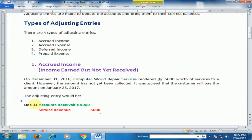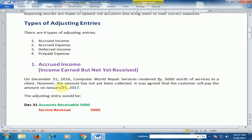We would pass the entry on 31st December: Account Receivable 5,000 debit and Service Revenue 5,000 credit, because we have to receive this amount and we have provided this service in December 2016.